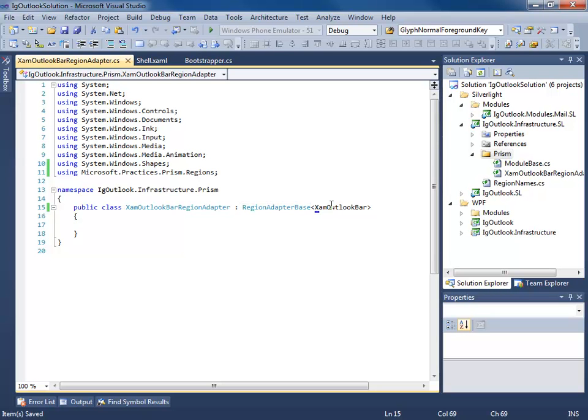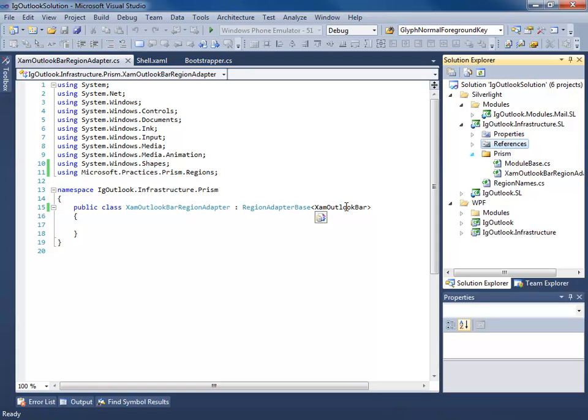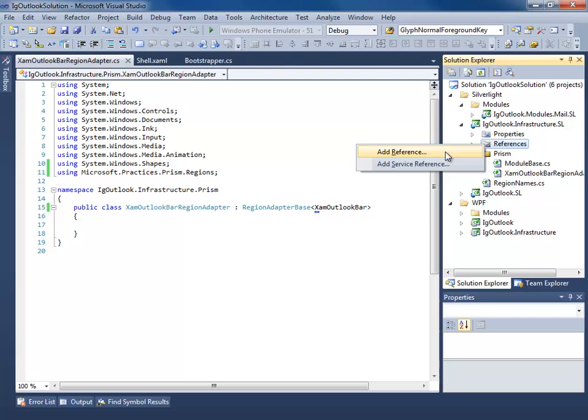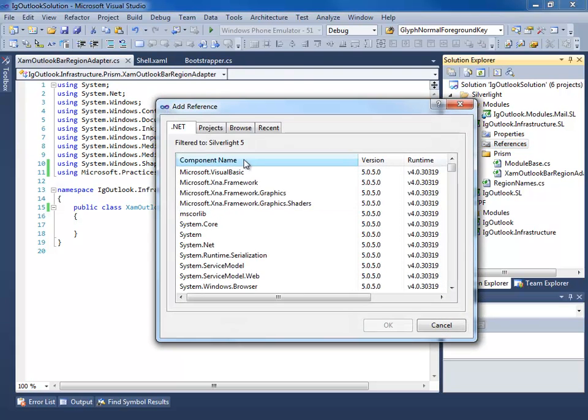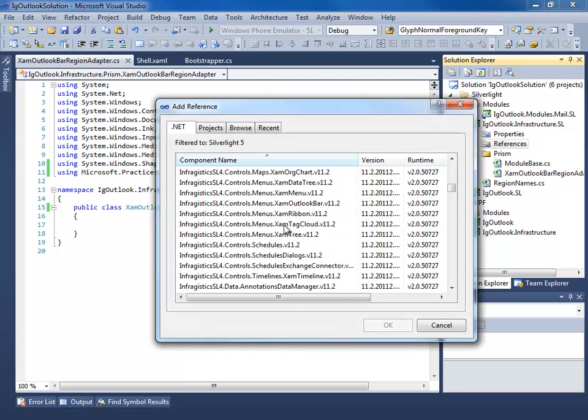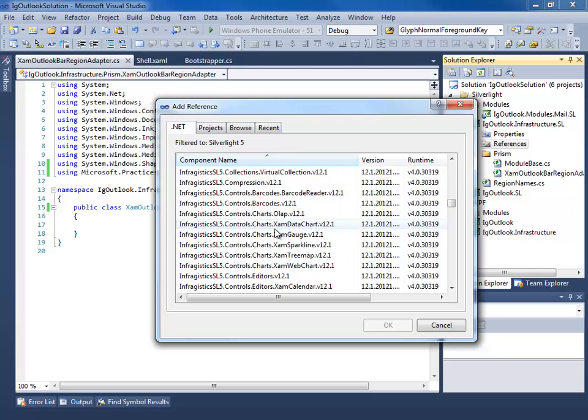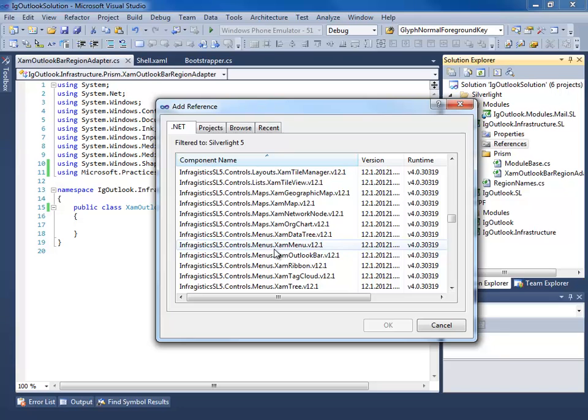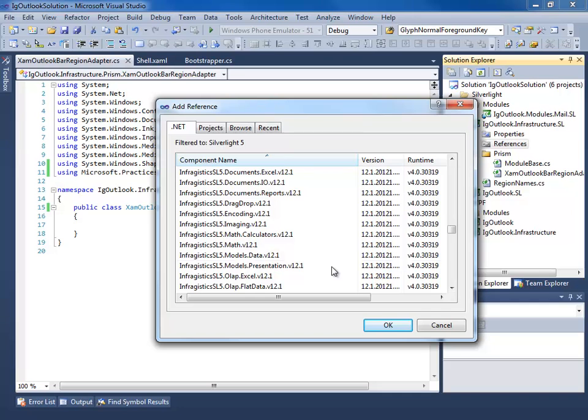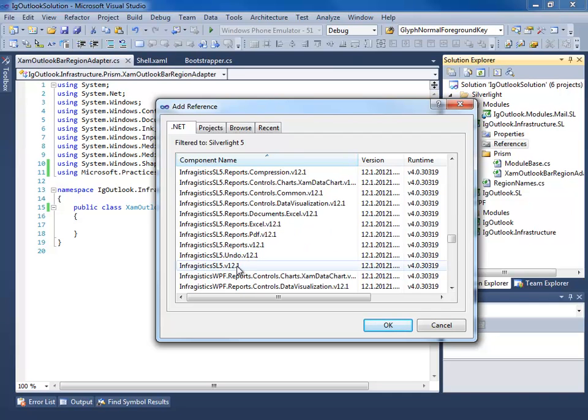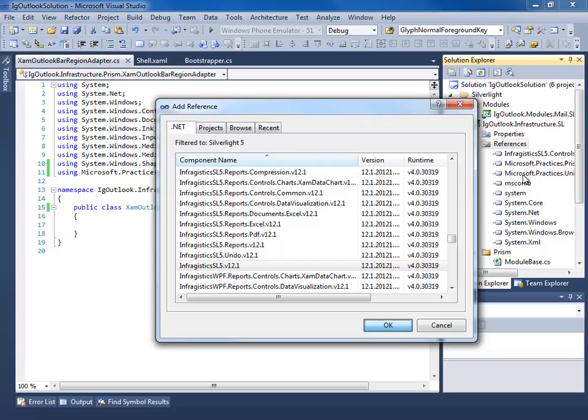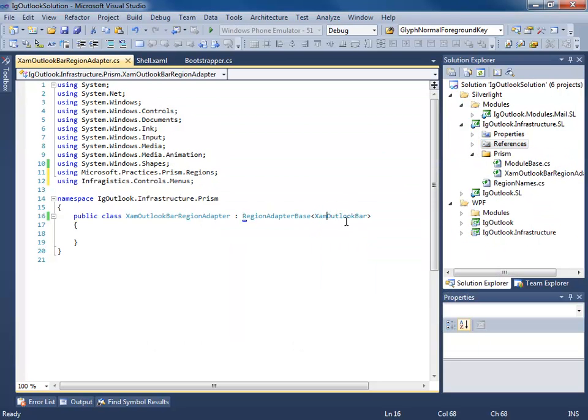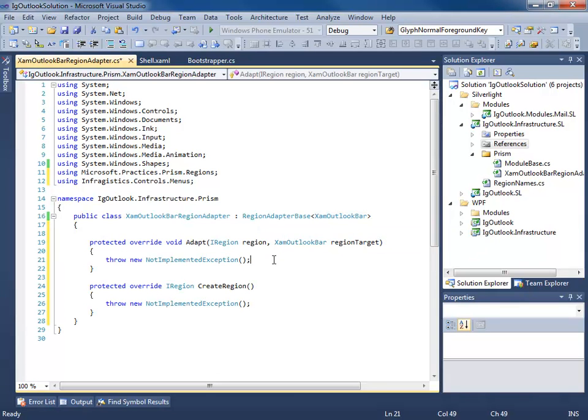Now we need to add the references for the XAM Outlook bar control. So let's add a reference. It's a .NET reference through the infragistics.silverlight5 menus.outlookbar. And we know we're going to do a ribbon so we might as well grab the ribbon and the shared library there. Add our using statement.